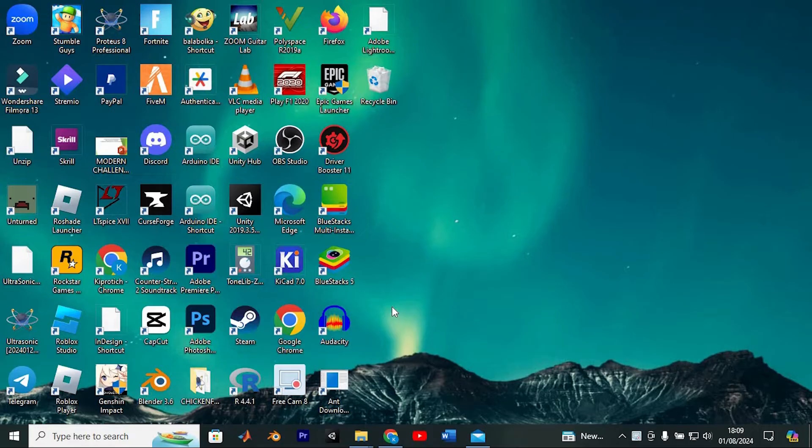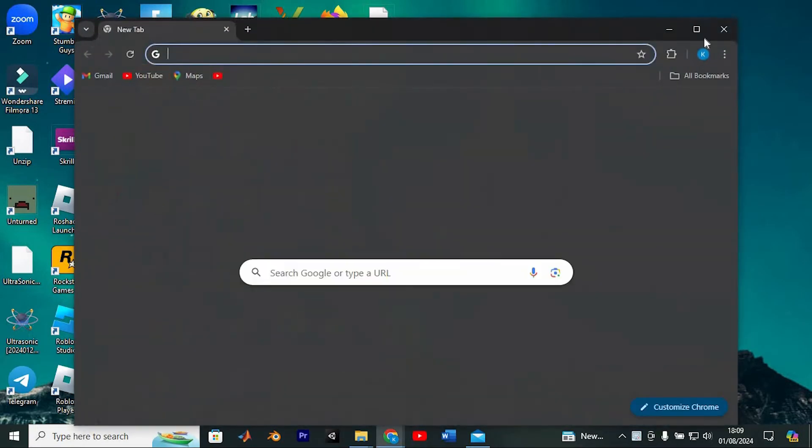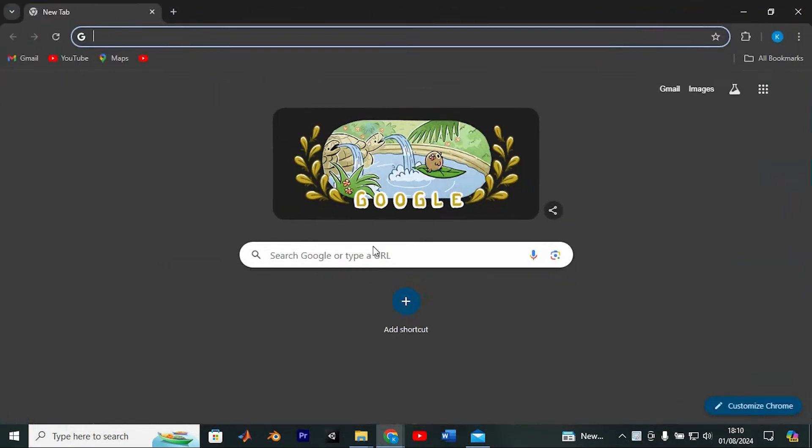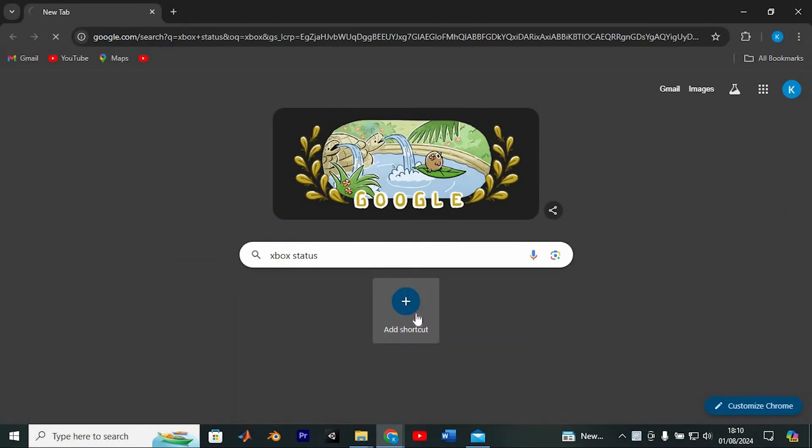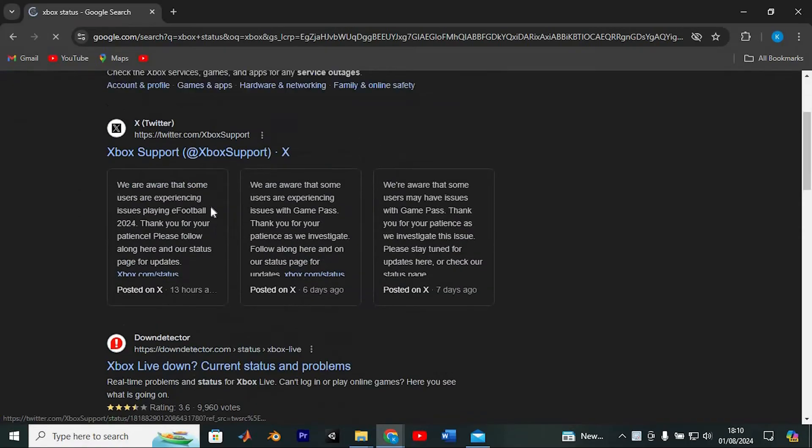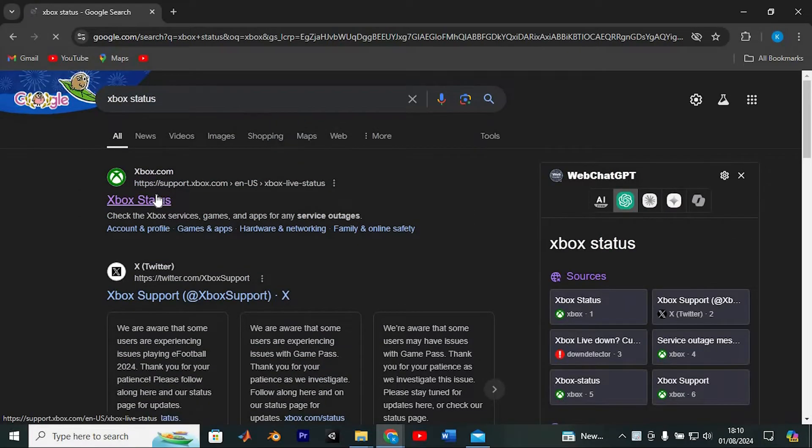To get started, the first thing you'll want to do is investigate whether Xbox is experiencing any disruptions. Simply open your preferred browser. In here, just search for Xbox status, enter to search for it, then click on this result to check the current status.